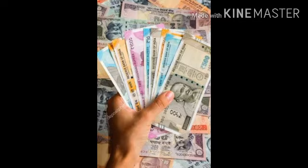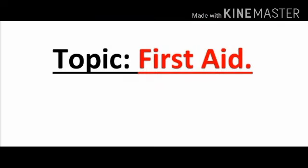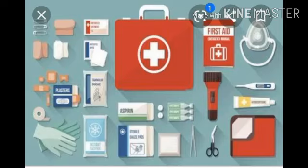Now, first aid. First aid is the first help in times of emergency. This is the basic medical help offered to an injured or a sick person before medical help arrives. A first aid box must contain the following items.